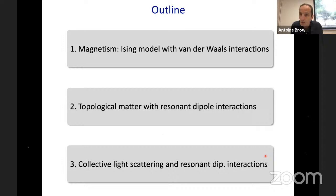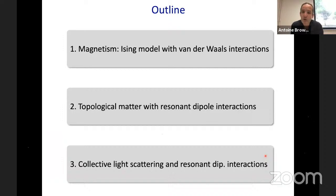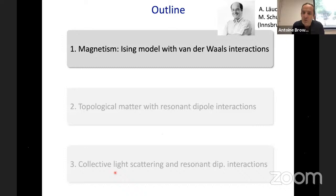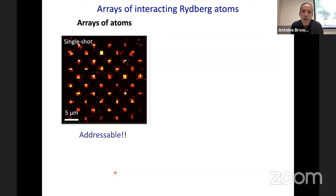This is the platform we're going to use, and I will discuss three different topics: first, quantum magnetism via the Ising model using van der Waals interactions between Rydberg atoms; second, resonant dipole interactions to realize topological matter in one dimension; and third, resonant dipole interactions in conjunction with optical dipoles to study collective light scattering.